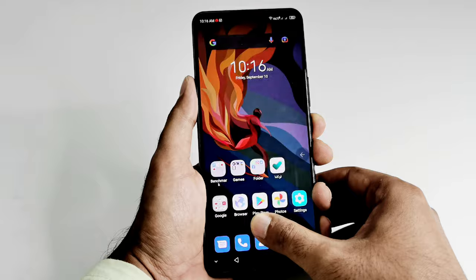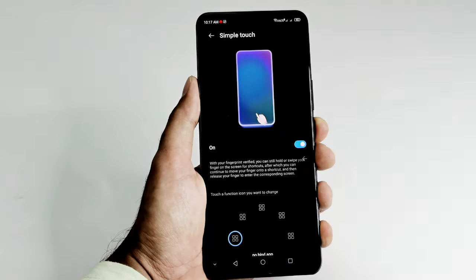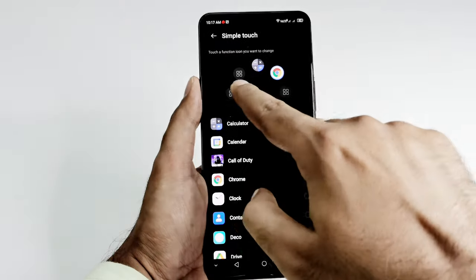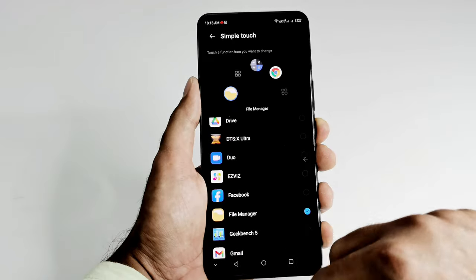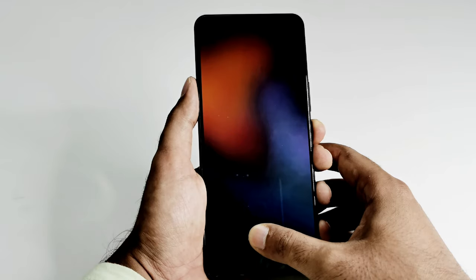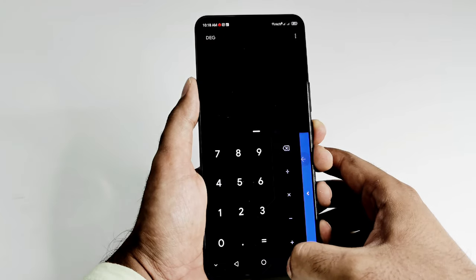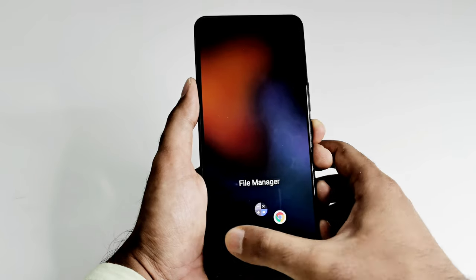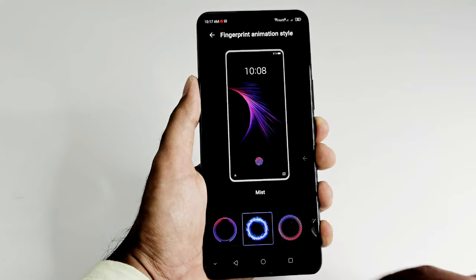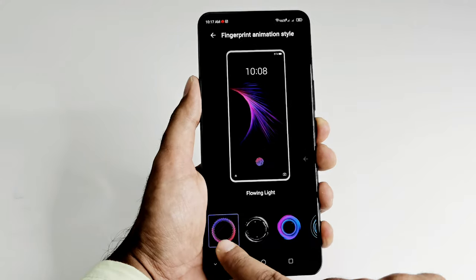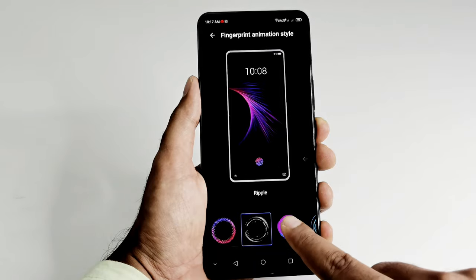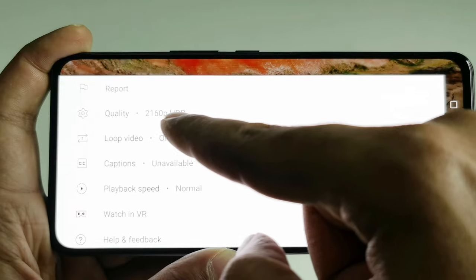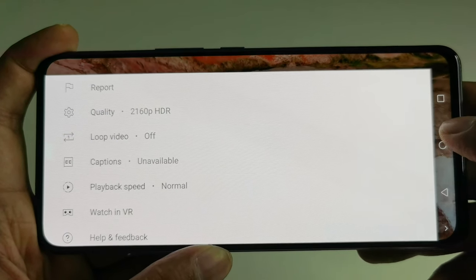The in-display fingerprint sensor is not the fastest on the market but is fast enough and quite accurate. It also comes with additional features that allow you to quickly access particular applications after unlocking with the fingerprint sensor, and you can even customize the fingerprint animation styles.